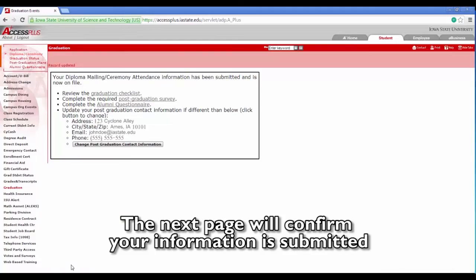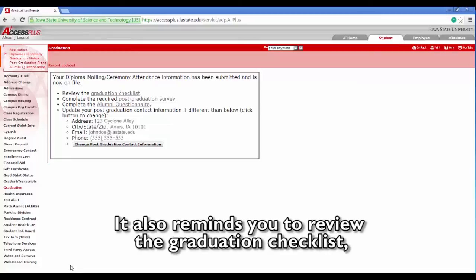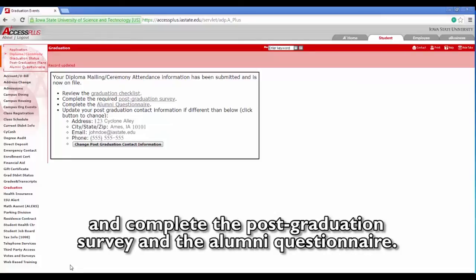The next page will confirm your information is submitted. It also reminds you to review the graduation checklist and complete the post-graduation survey and the alumni questionnaire.